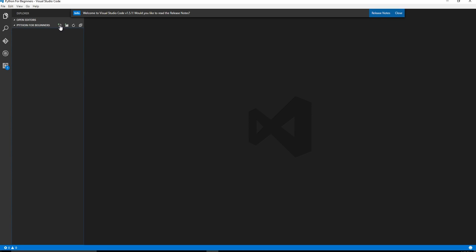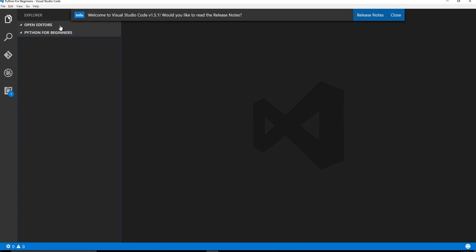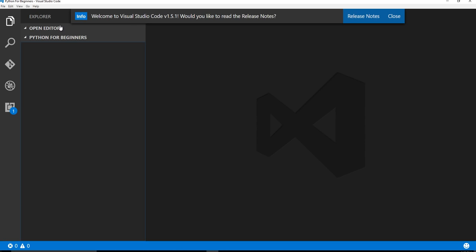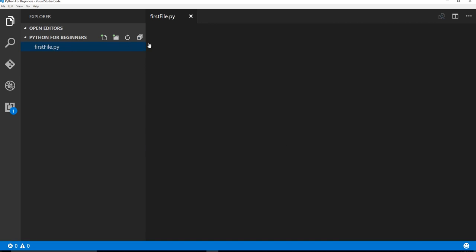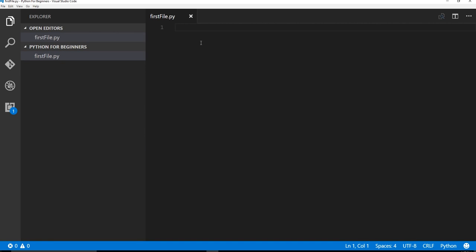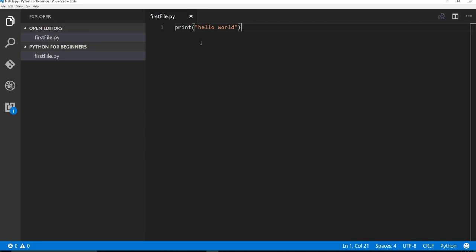So I'm going to click on this little new file icon. I can make this bigger, actually. So this new file icon, I'll click on that. Let me close it. All right, now we just need to name our file. So we'll say firstfile.py. Okay, and now we say print, hello world.